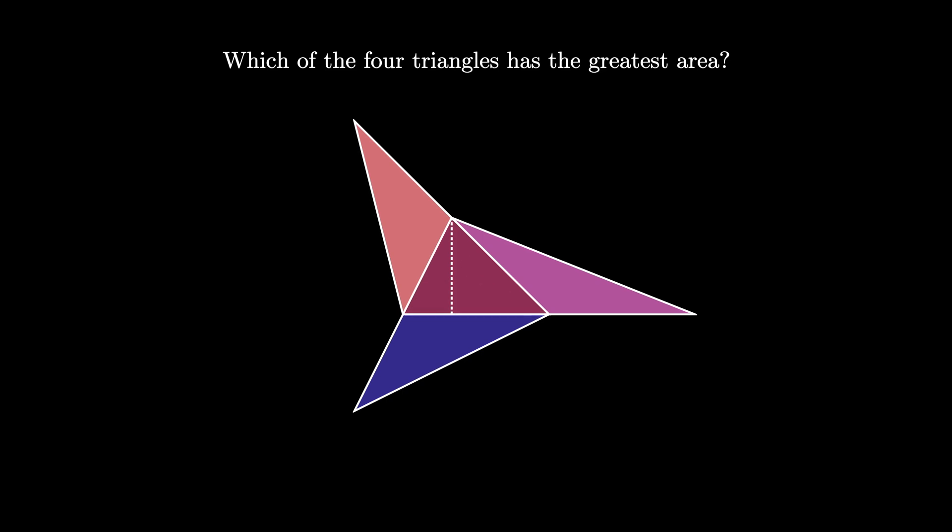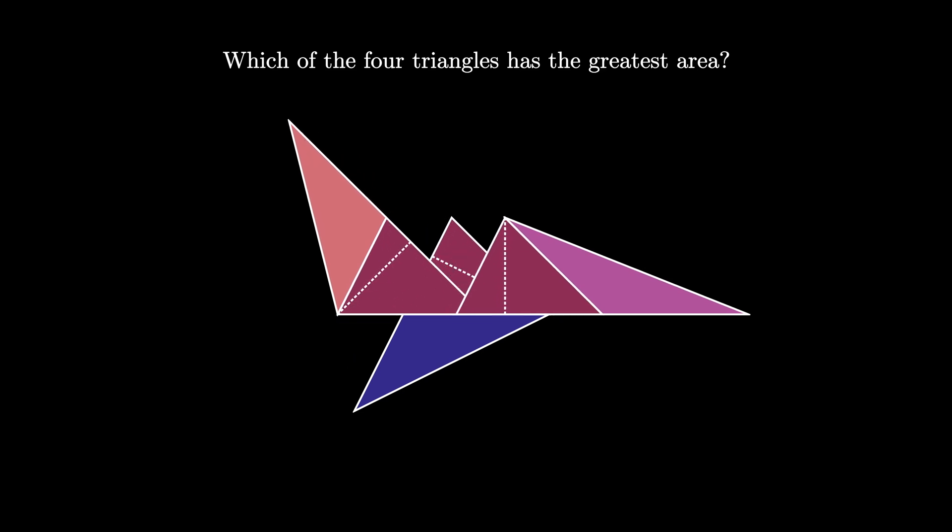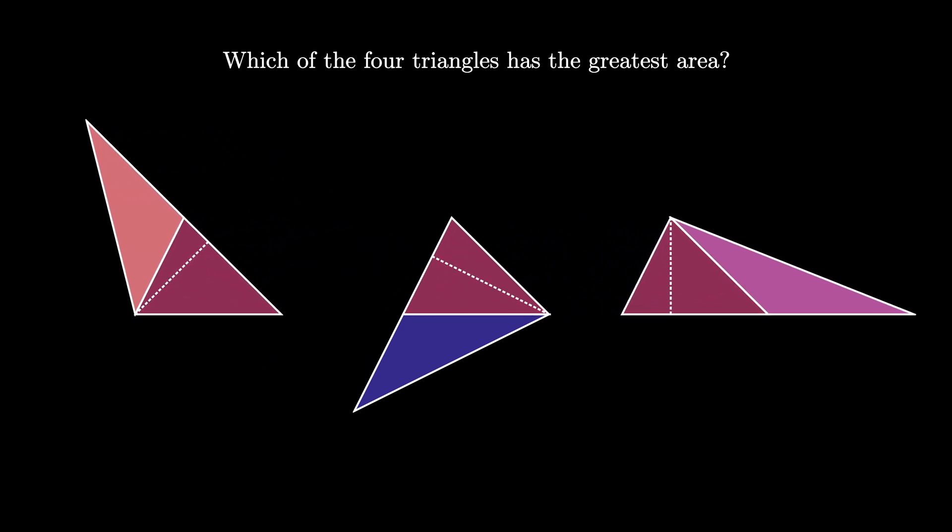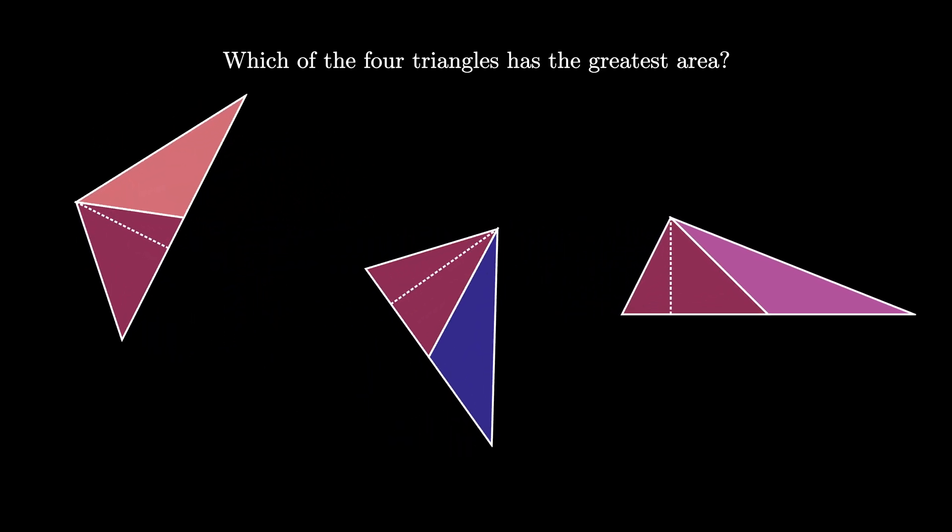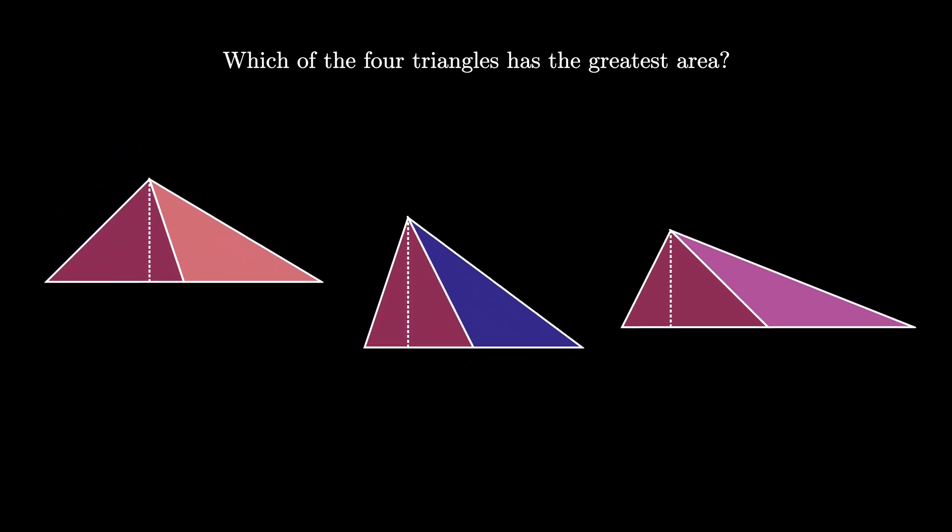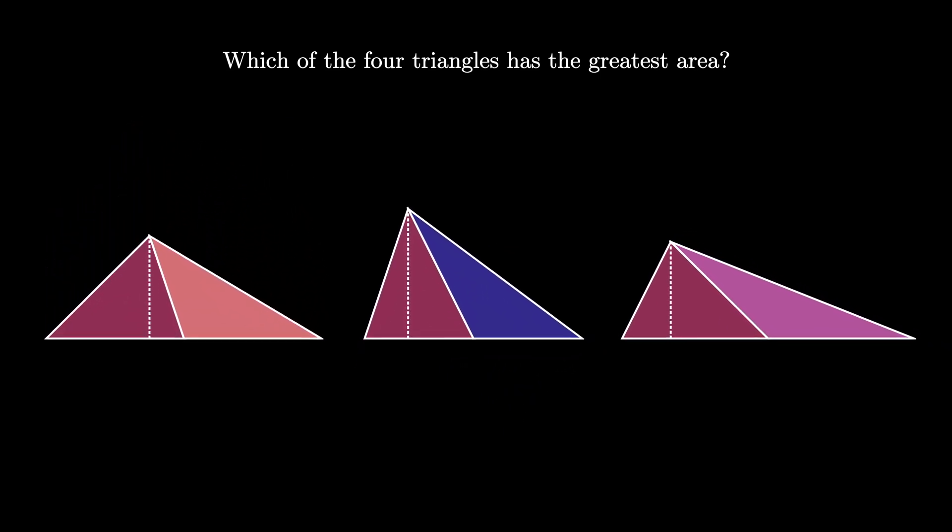Not only do the newly created triangles share a base with the original triangle, they also share a perpendicular height with the original triangle. This means that the areas of each of the three created triangles is equal to the area of the original triangle.